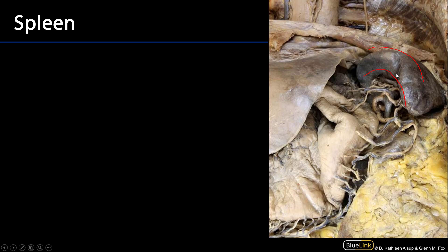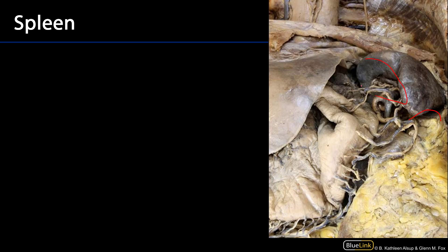That visceral surface has several different faces to it, or impressions. There is a colic impression associated with the splenic flexure of the large intestine, a gastric impression associated with the stomach, and there's also a renal impression in association with the left kidney.